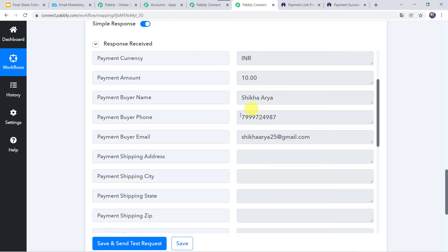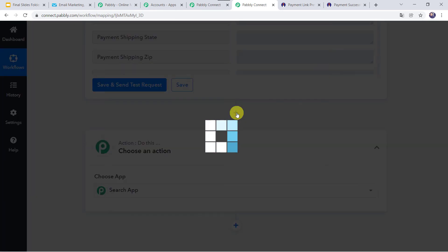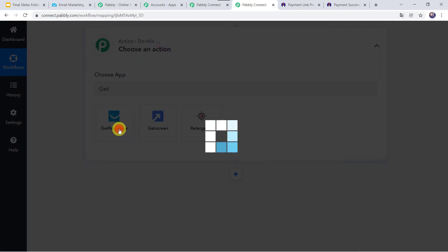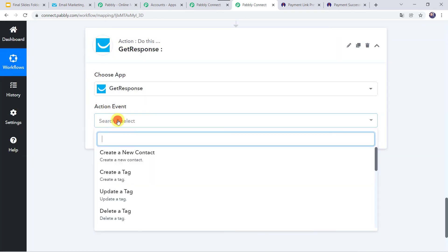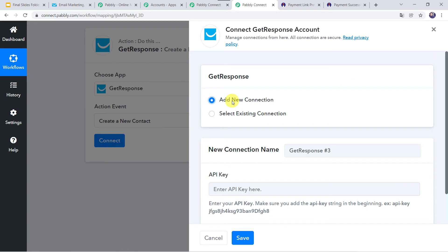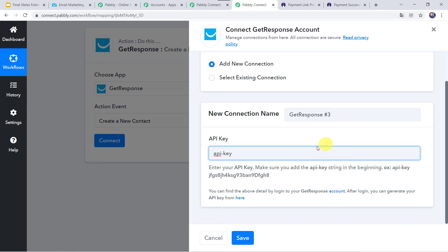Now we want this particular customer to be added as a contact in GetResponse. I will scroll down, come to the plus sign, and click on Add Action Step. In the application name we are going to select GetResponse. In the action event we have to select Create a New Contact. Click on Connect, then Add New Connection — it is asking for the API key. Let us read the instructions: enter your API key, make sure you add the 'api-key' string at the beginning, and then add the API key. You can find this by logging into your GetResponse account and generating your API key from the provided link.